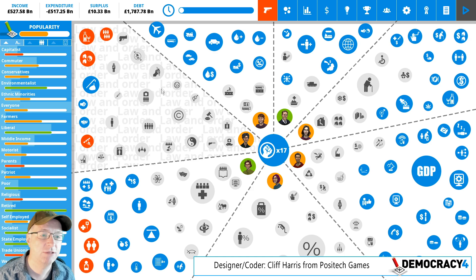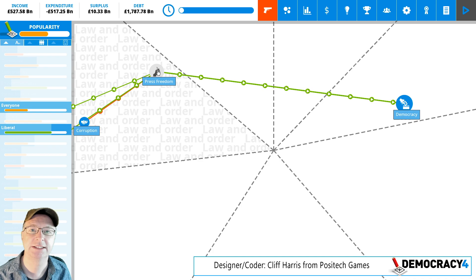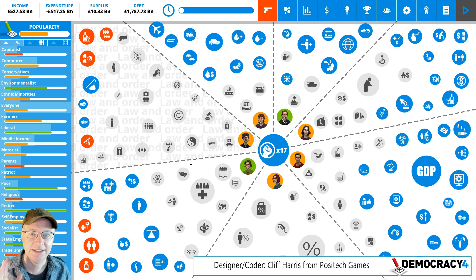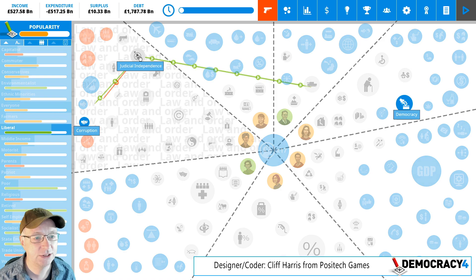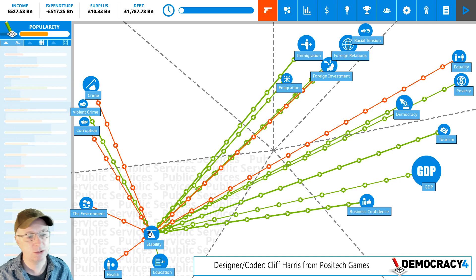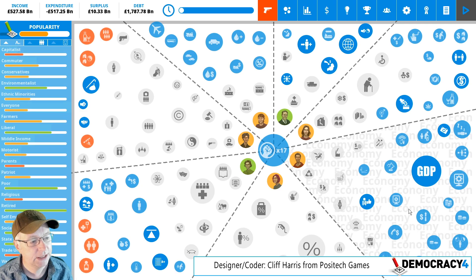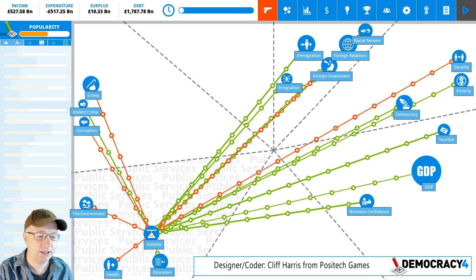Loads of stuff has come in from Democracy 3 Africa — not everything. Judicial independence and corruption are new — corruption is a thing that affects all sorts of stuff. We also have this measurement called stability, which is from Democracy 3 Africa. It's a nice way of wrapping up a number of other things. Stuff that used to affect business confidence now affects stability as a more general indicator.